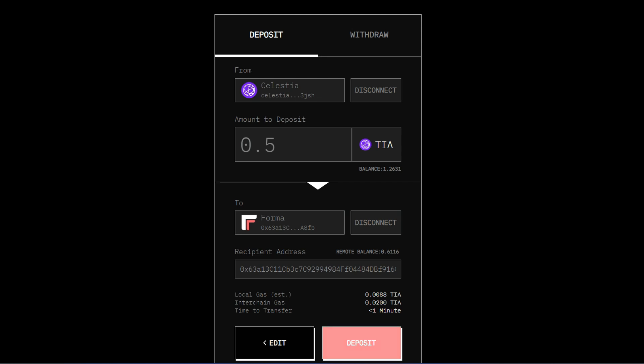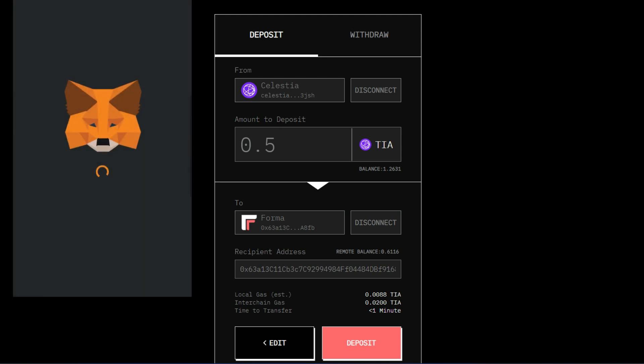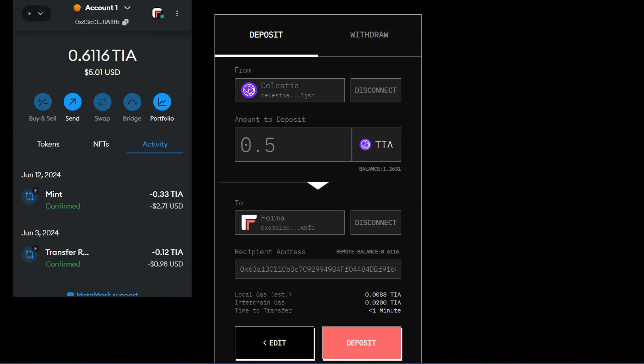So then you click on Deposit and go ahead to confirm in your Kepler wallet and you're going to receive this fund in your Metamask wallet. That is on the Formachain. Now I'm going to show you I have a little fund on my Formachain of Metamask. This is what it is. So I received TIA on this chain.